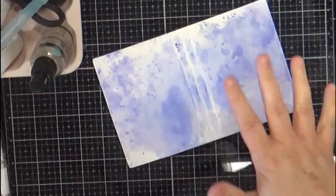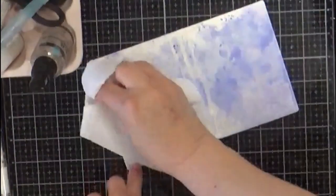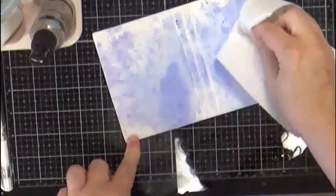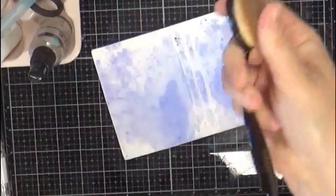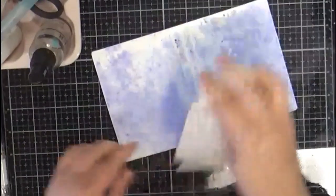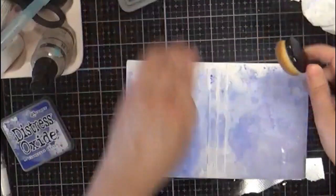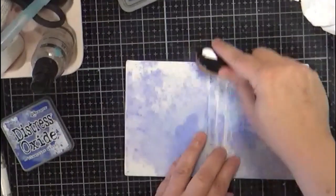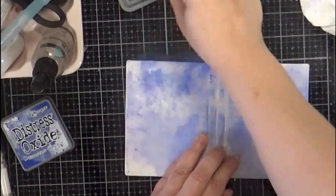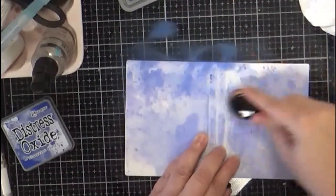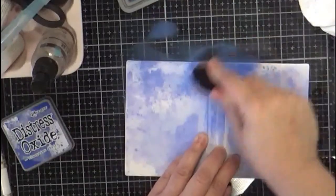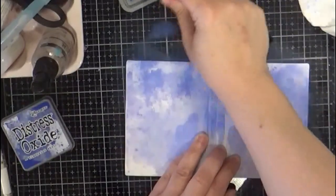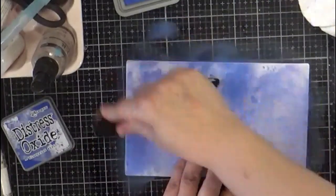So I'm going to use any blending tool that you have there, and just kind of come in and get some of those corners. I like that color, pretty kind of random with it.